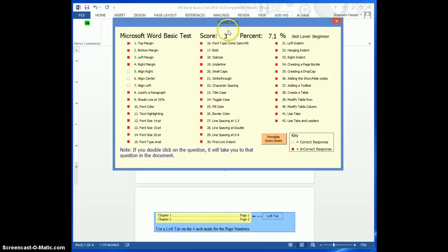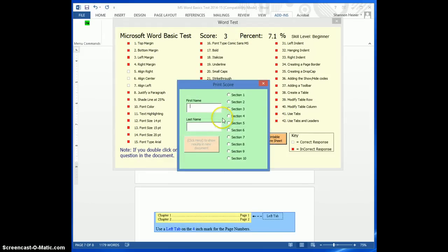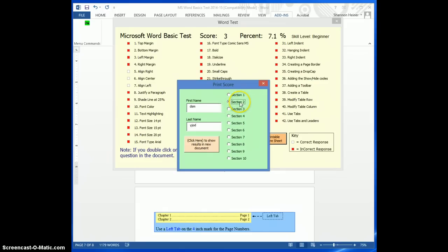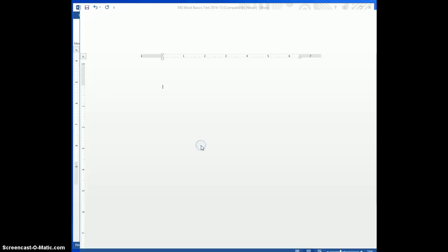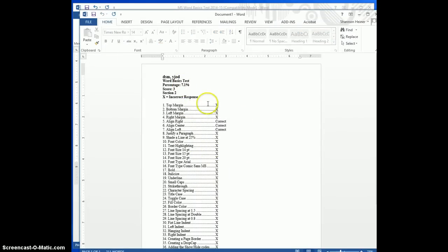You can also print out a printable score sheet. So if I put in my name here and choose my section number, which is most likely a period number, and then click there, that's going to give me a sheet that I can print out if you want.